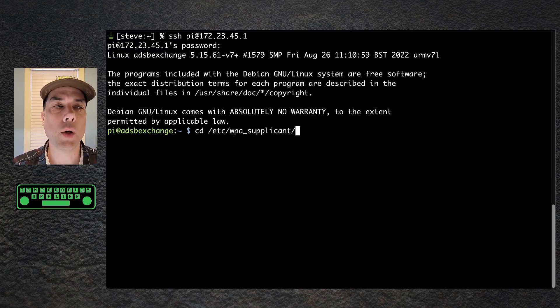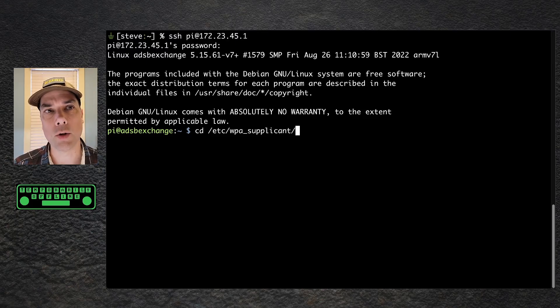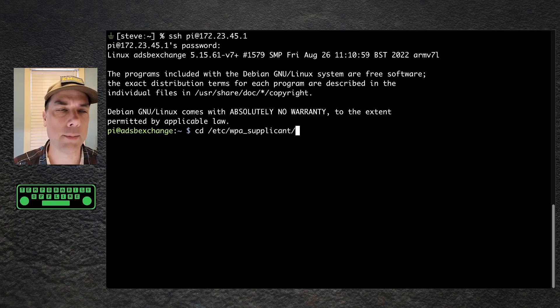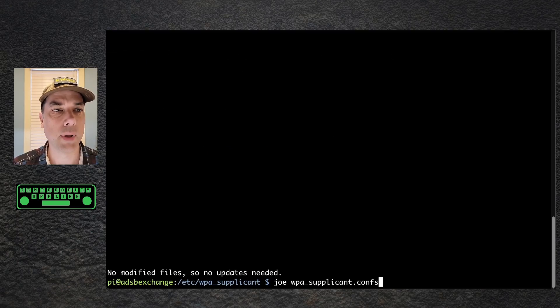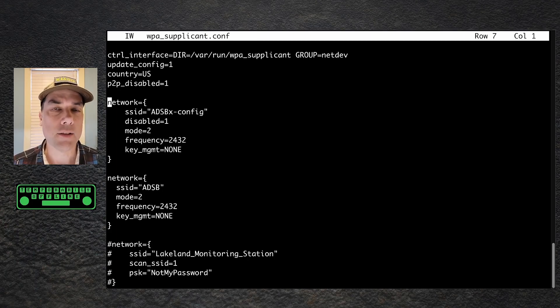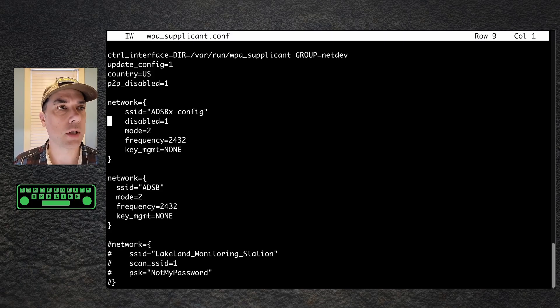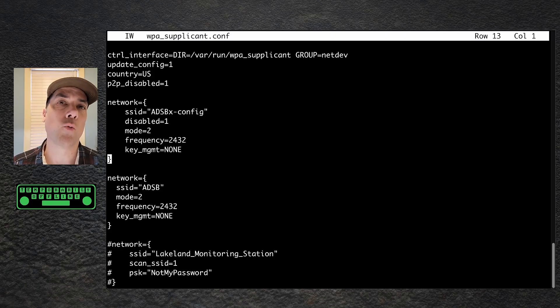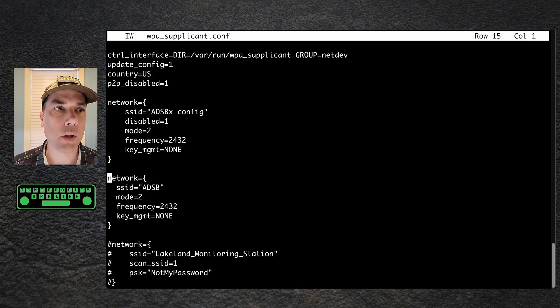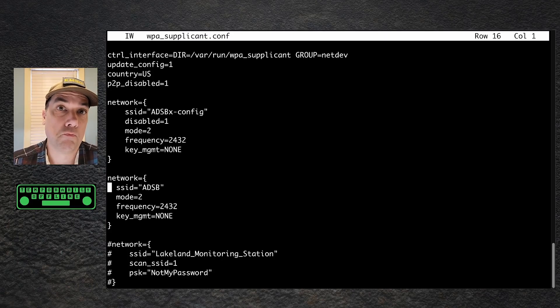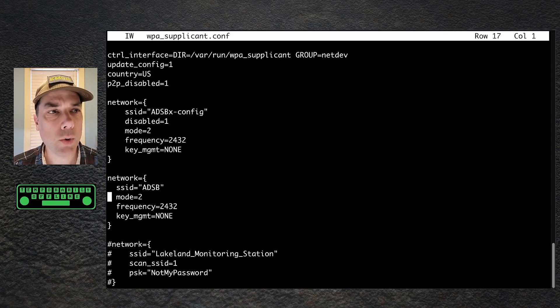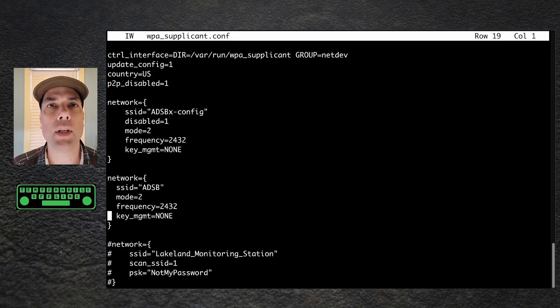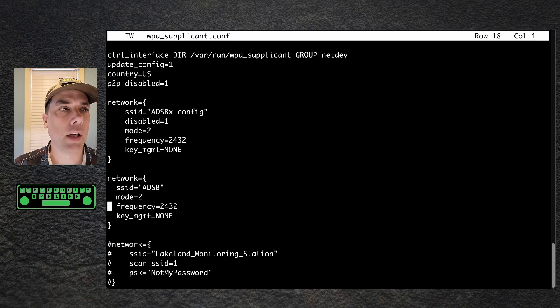First, I'm going to edit the WPA Supplicant file. This is the file that sets up all the Wi-Fi networks on your Raspberry Pi or other Linux machines. I need to be root to edit the WPA Supplicant.conf file. Now that we're in this file, you'll see there's an ADS-B-X-Config network that's disabled and gets enabled during the web config script. We're going to add one right after that using the same format. Network SSID equals ADS-B. Call this what you want. Mode equals 2. Frequency equals 2432. Key management equals none. The most important thing is that you give it a name and tell it that it doesn't require a password.